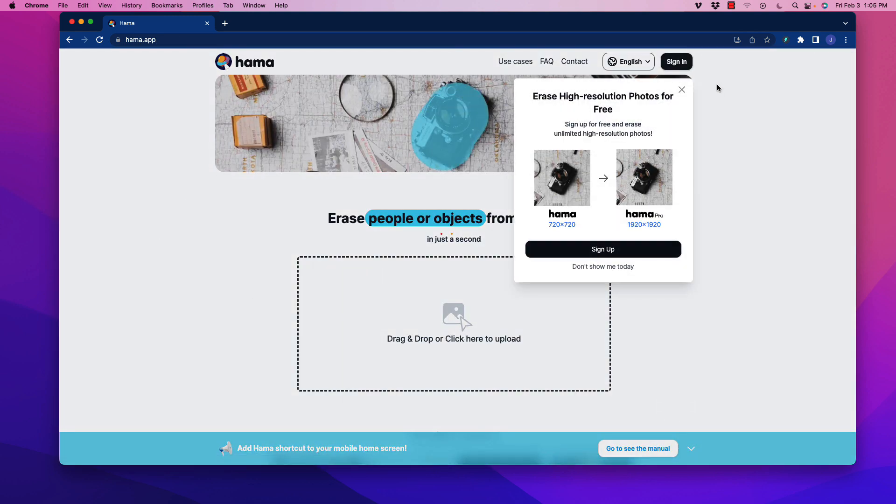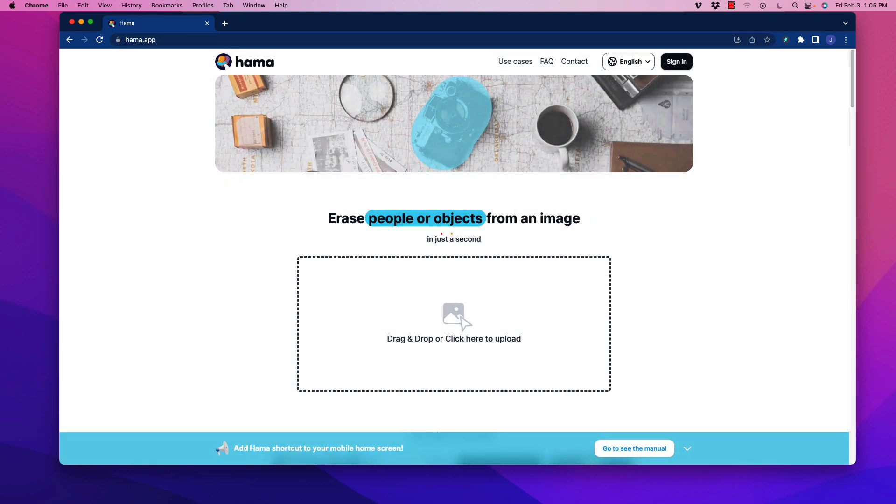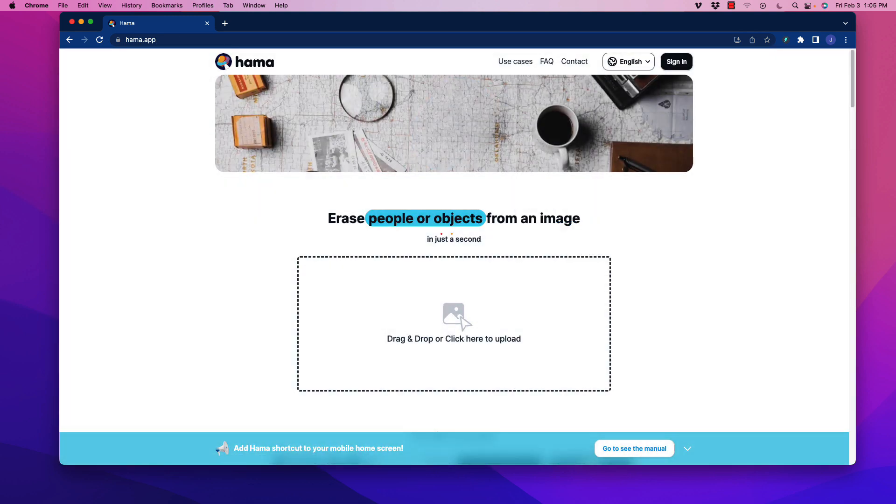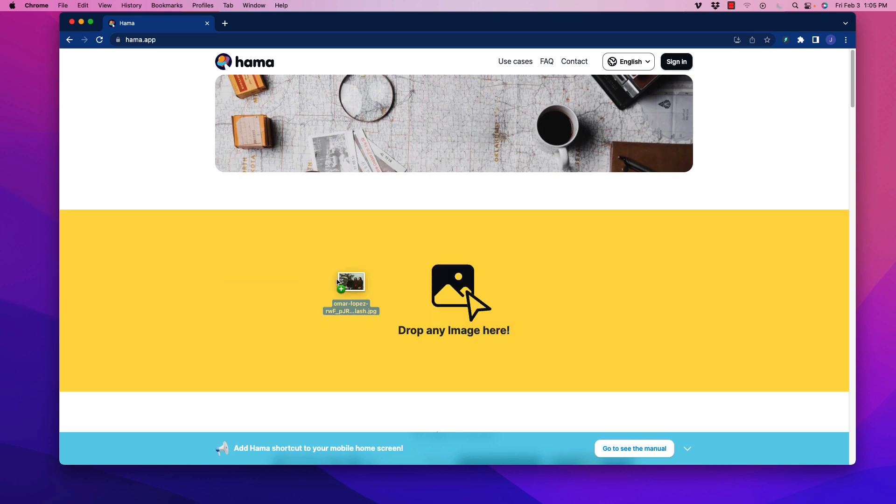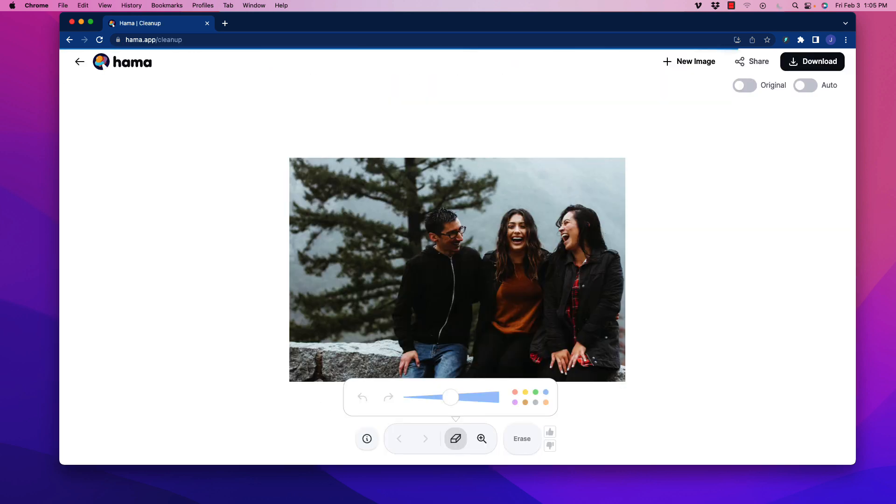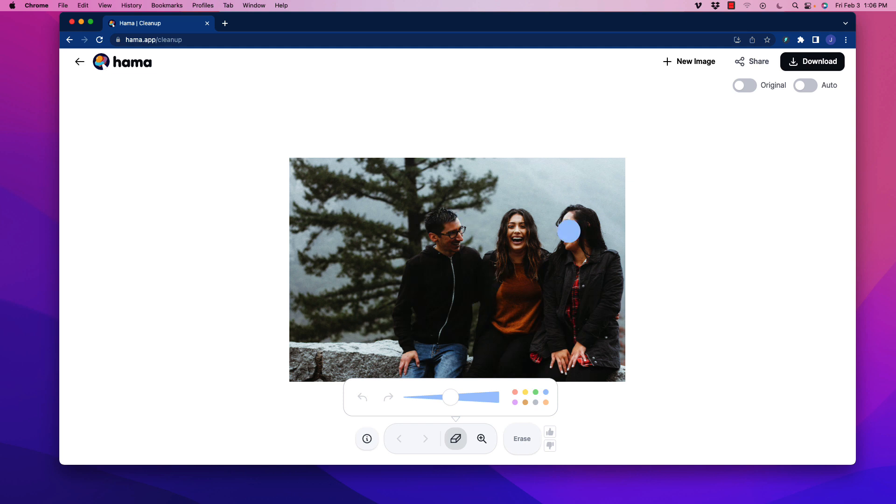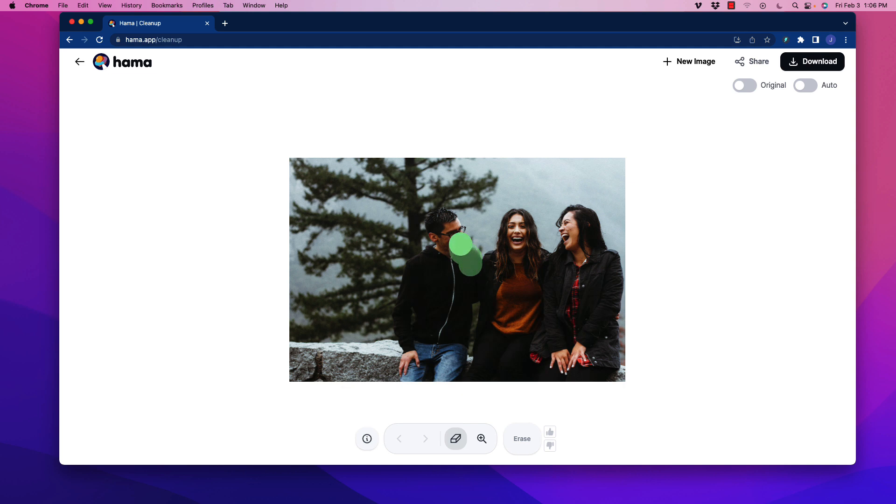Let's try something a bit more complicated. Let's see if we can eliminate a person. Grabbing another Unsplash image here. Let's say that this guy is in the friend zone and he needs to go.